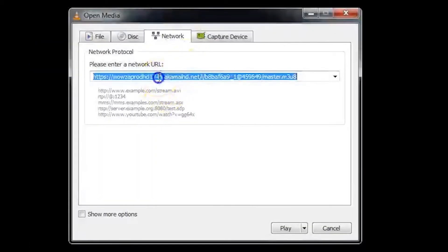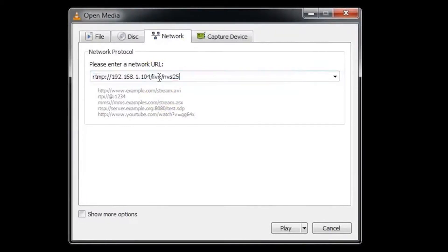Paste the RTMP Local Stream address from your NVS25 into this field. Click Play and if your NVS25 is functioning properly, in a moment VLC will play audio and video from your livestream.